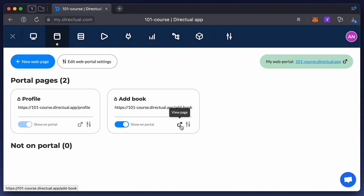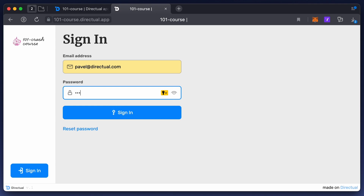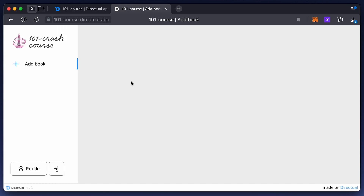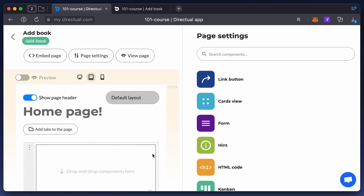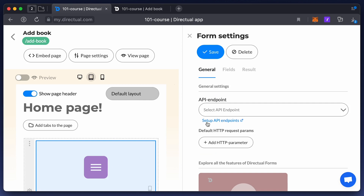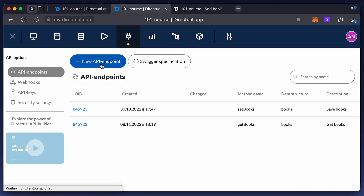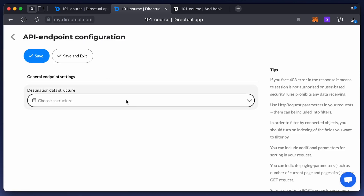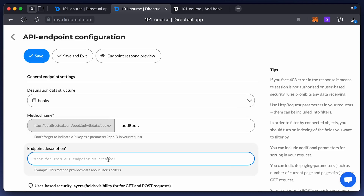You must also log in using an existing user from the app users structure. Now it's time to add the form components to the Add Book page, and for that you'll need an API endpoint. So we configure a new API endpoint that will act as an access gate for creating new objects in the books structure.